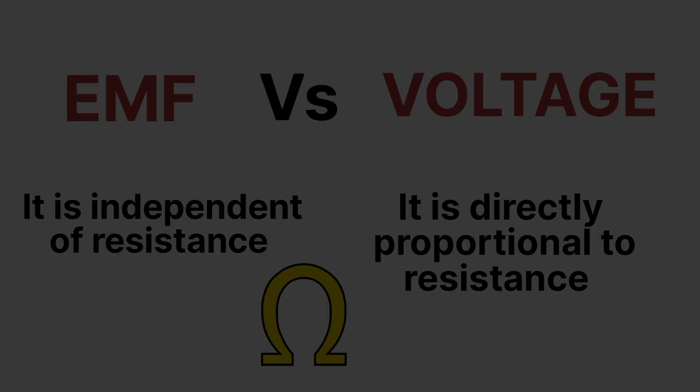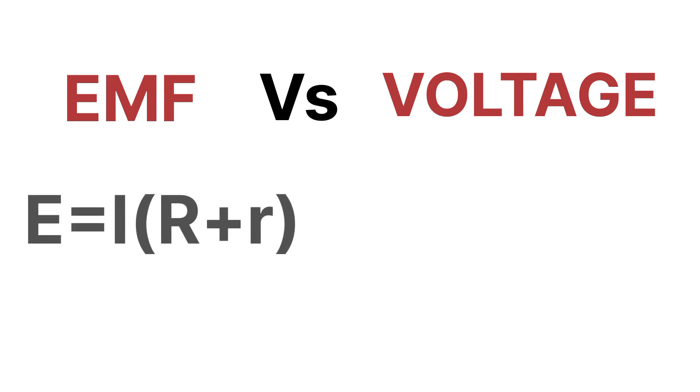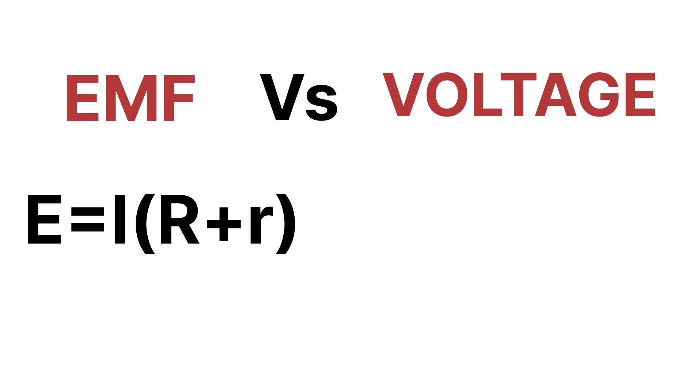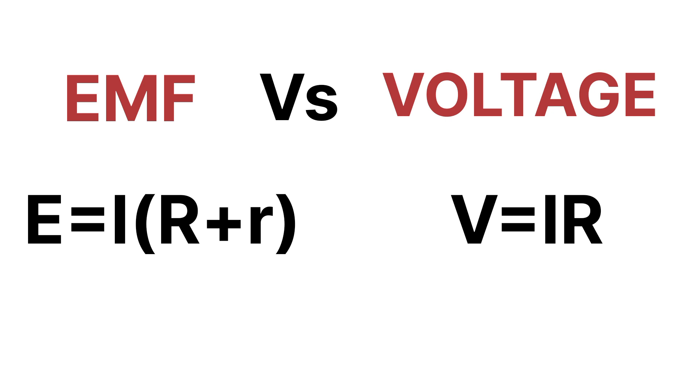Next is the formula of EMF and voltage. EMF has the formula E equals I times R plus r, where capital R is the resistance present in the circuit and small r is the internal resistance in the circuit. And voltage has the formula V equals I times R. So this is the formula for voltage and this is the formula for EMF.